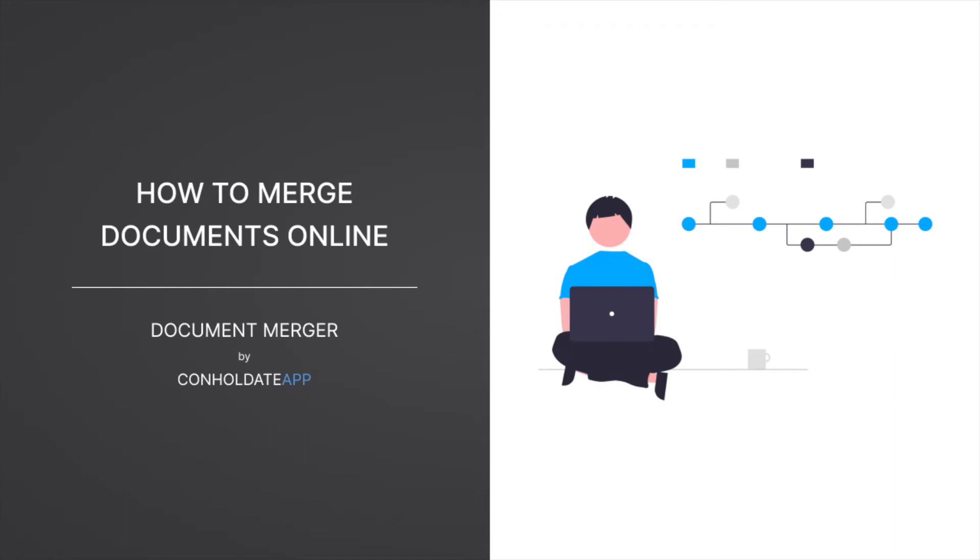Hello and welcome. Today we are going to learn how to merge PowerPoint files online in any browser and without installing any software or plugins.